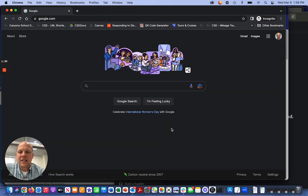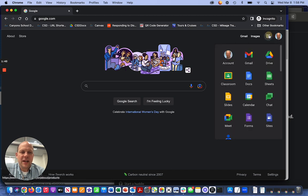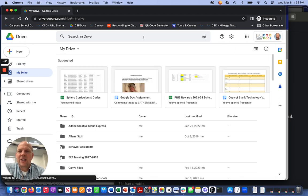You'll notice that it says I'm signed in. It has my picture right here. If I go to drive, you will see me in my drive.